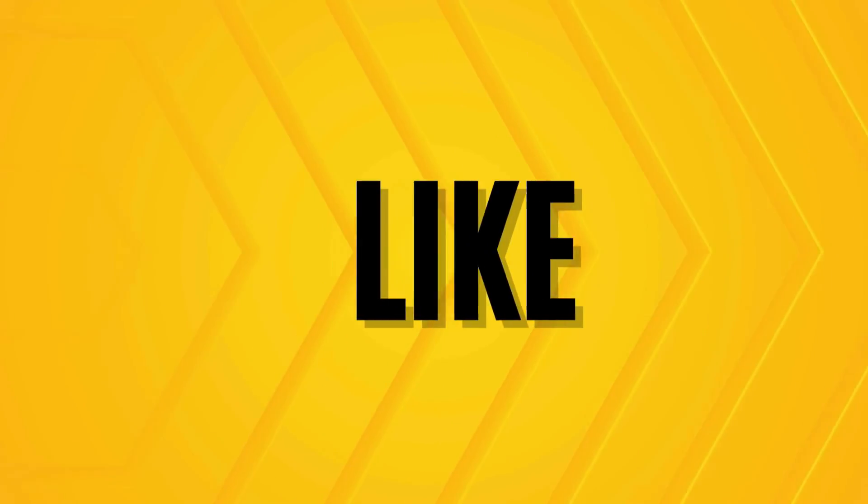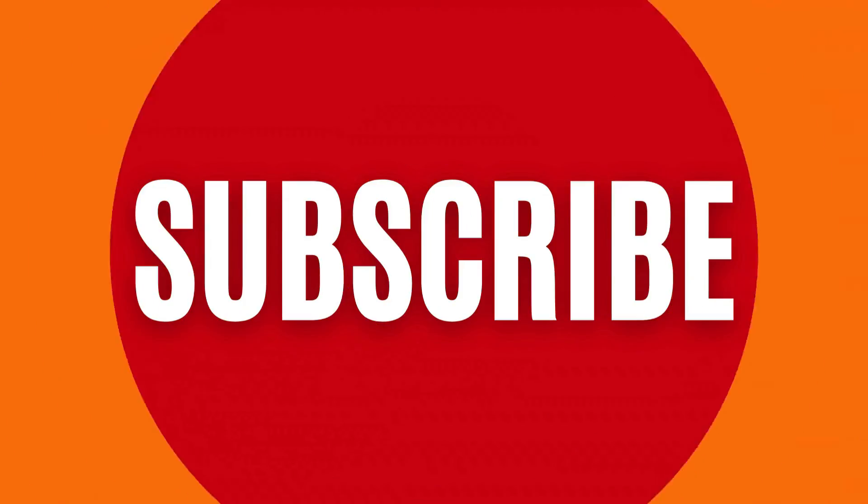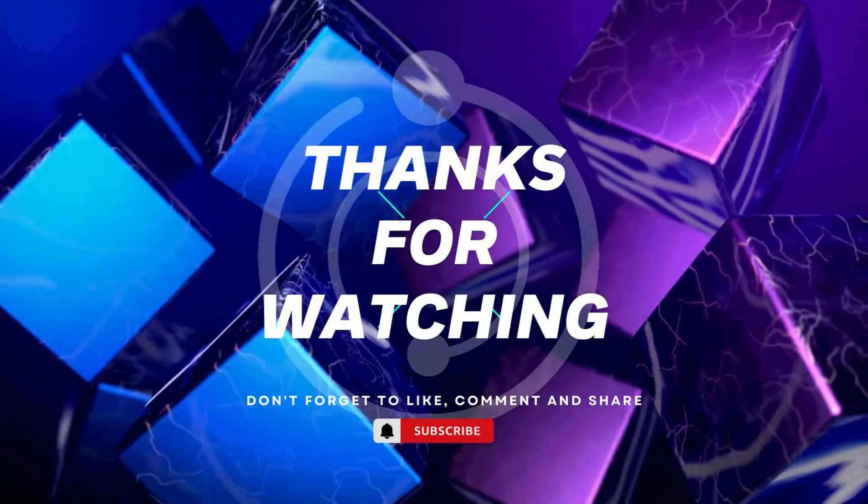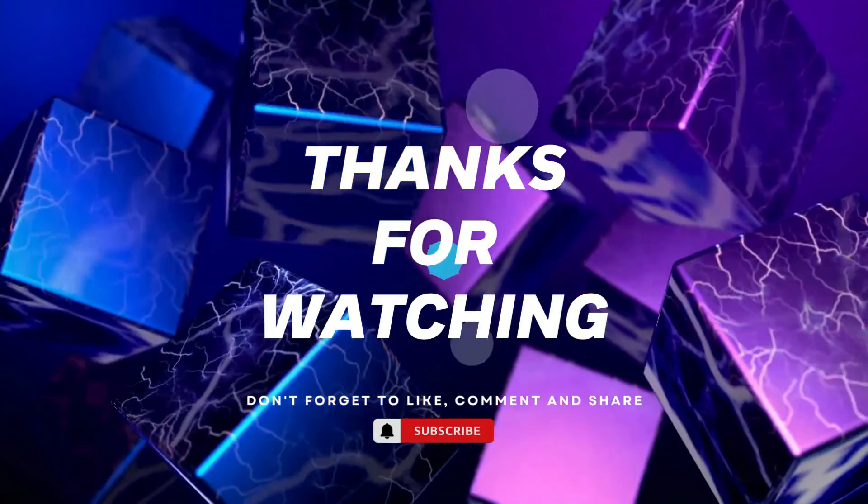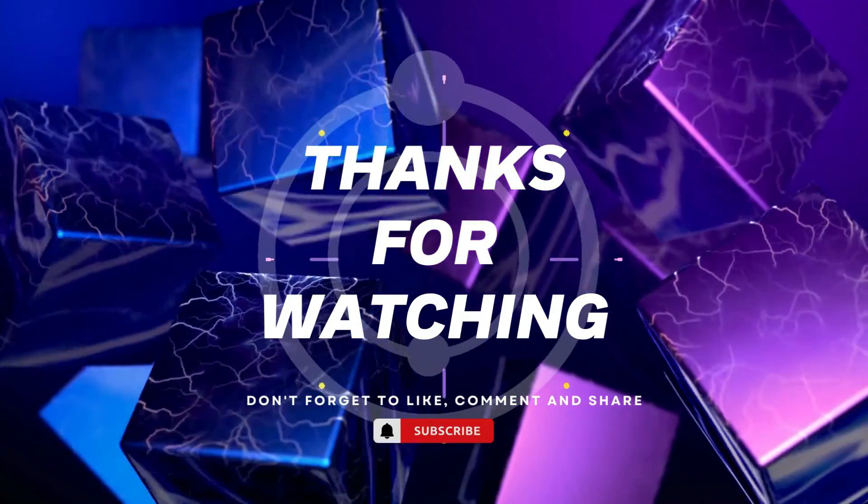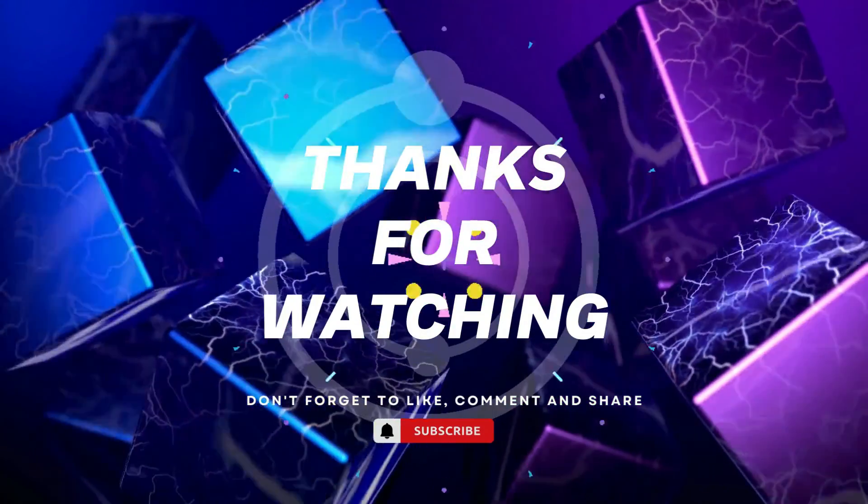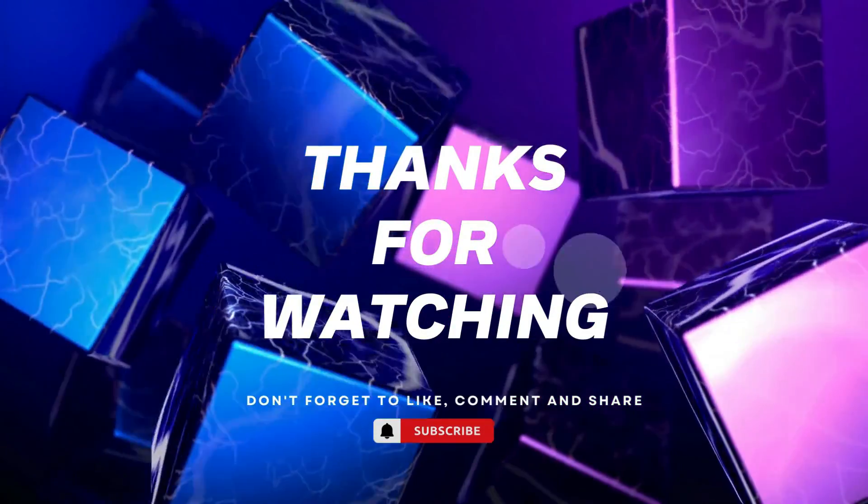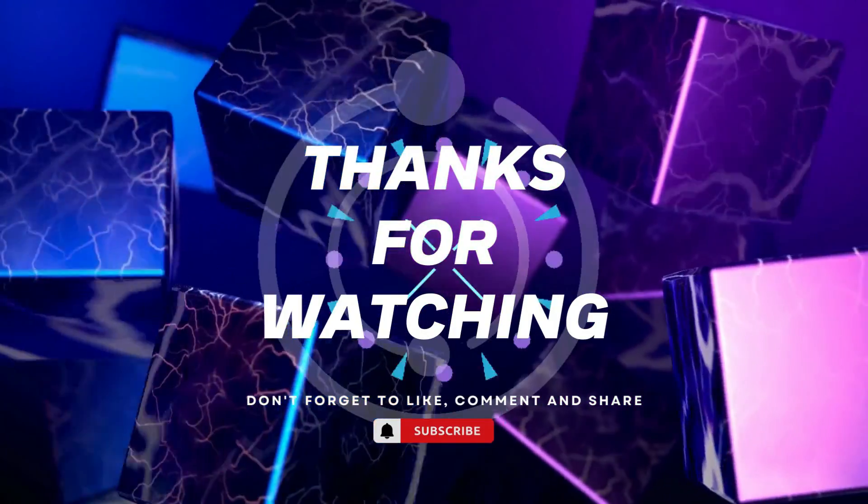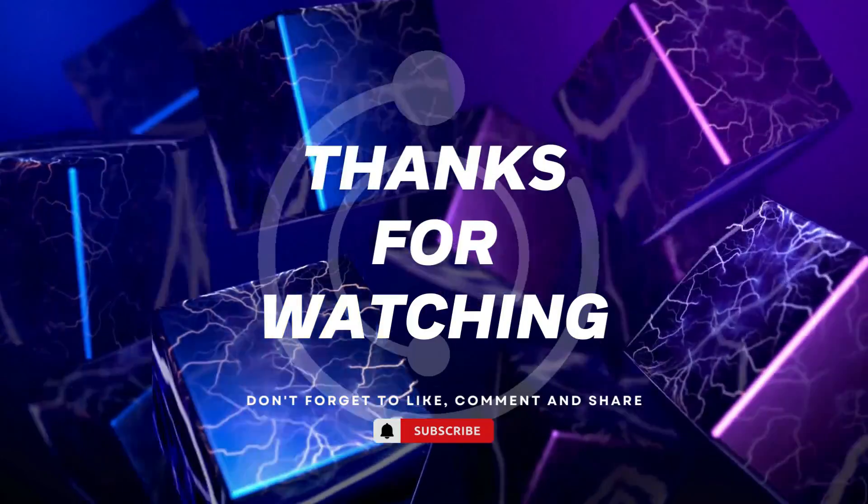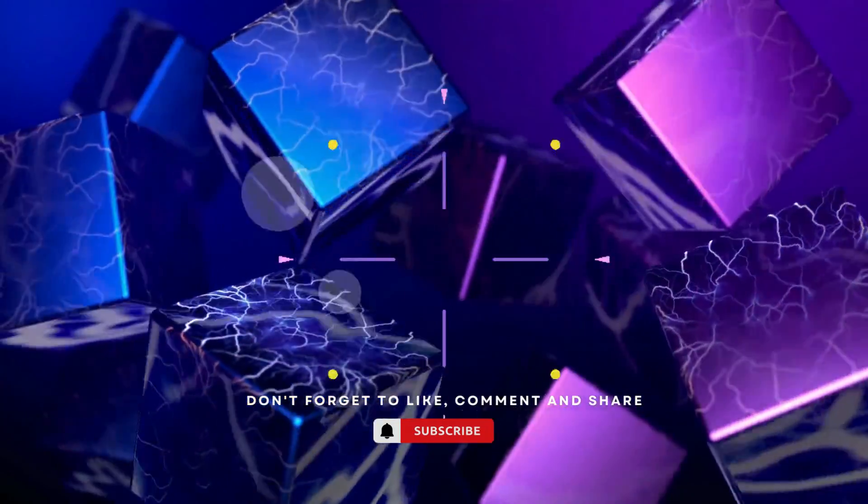Thanks for watching. If you found this video helpful, please give it a thumbs up and subscribe to our channel for more tech tutorials. Don't forget to hit the bell icon to get notified when we post new videos. If you have any questions or suggestions, leave them in the comments below. Happy coding!